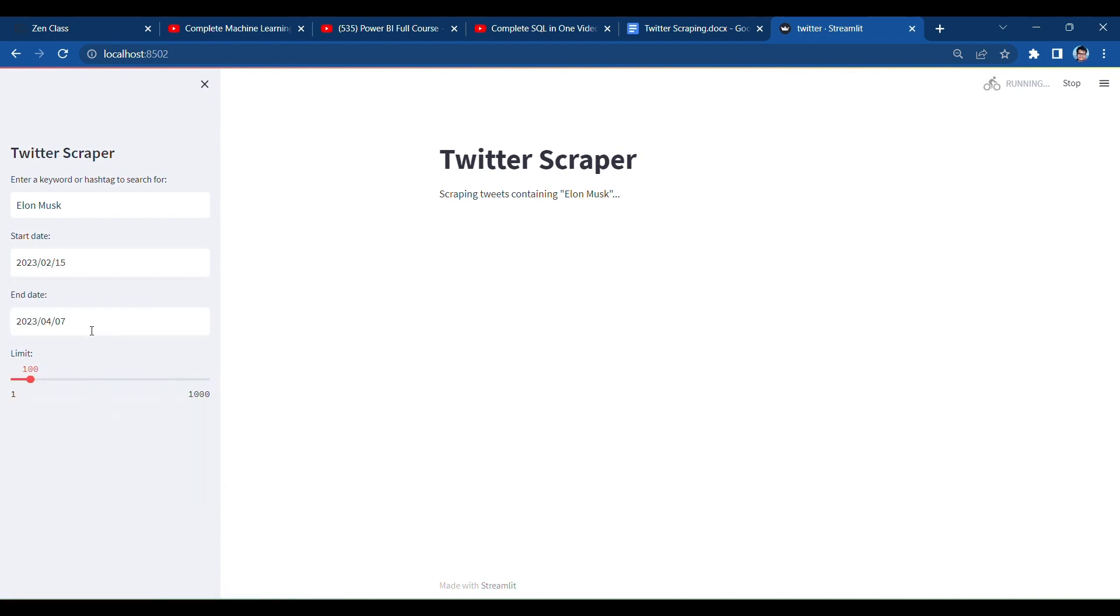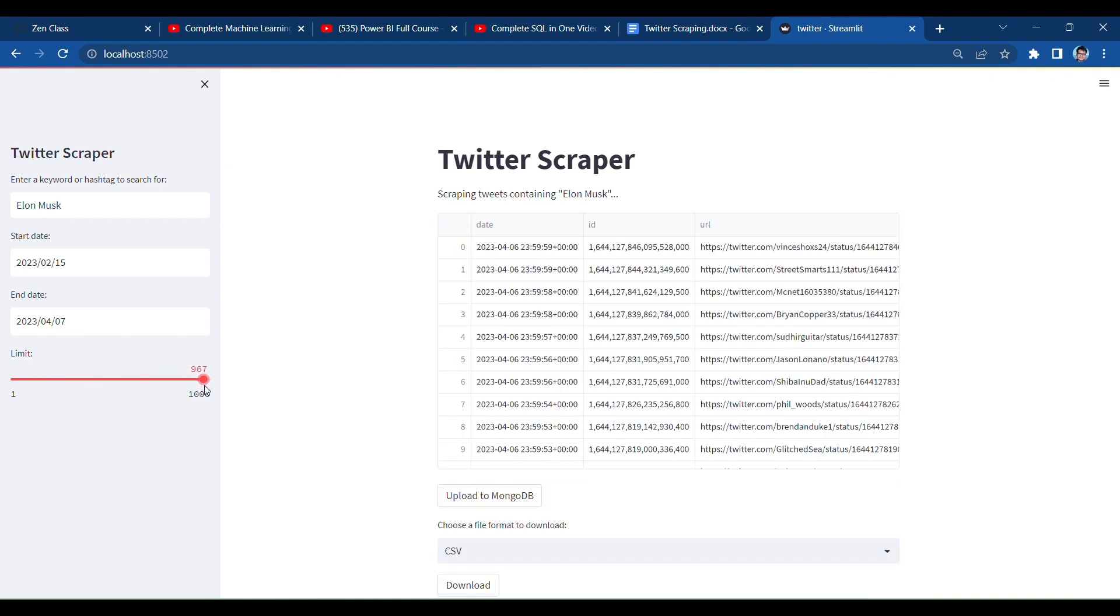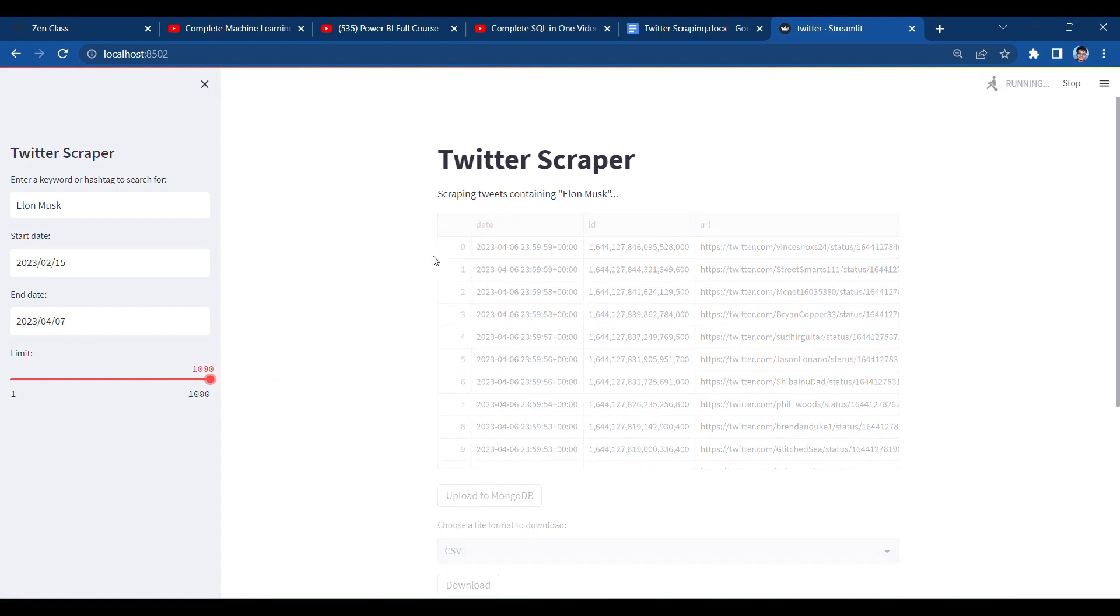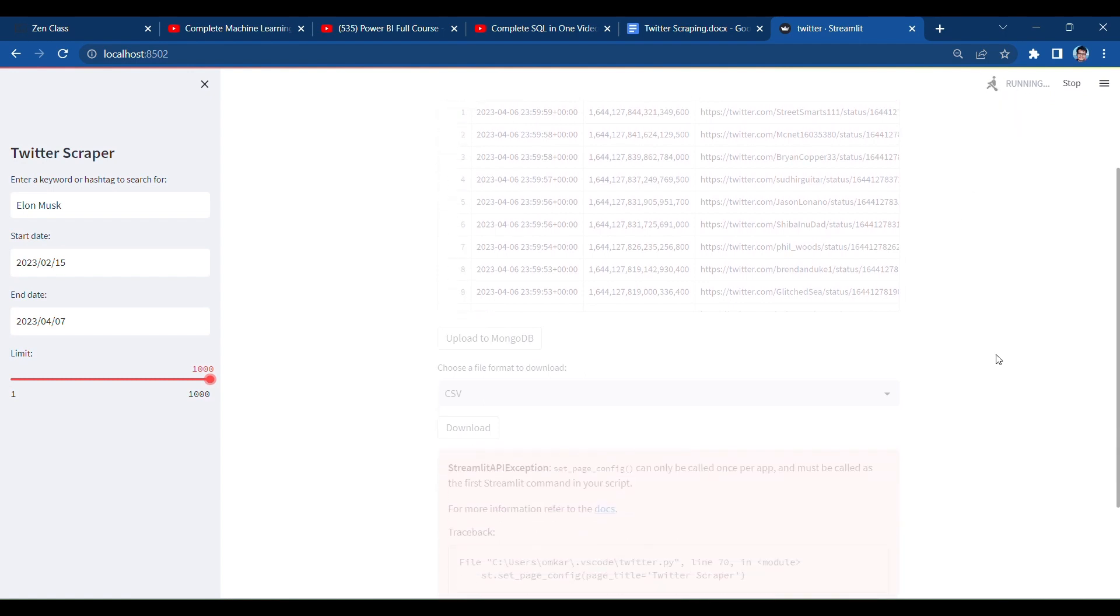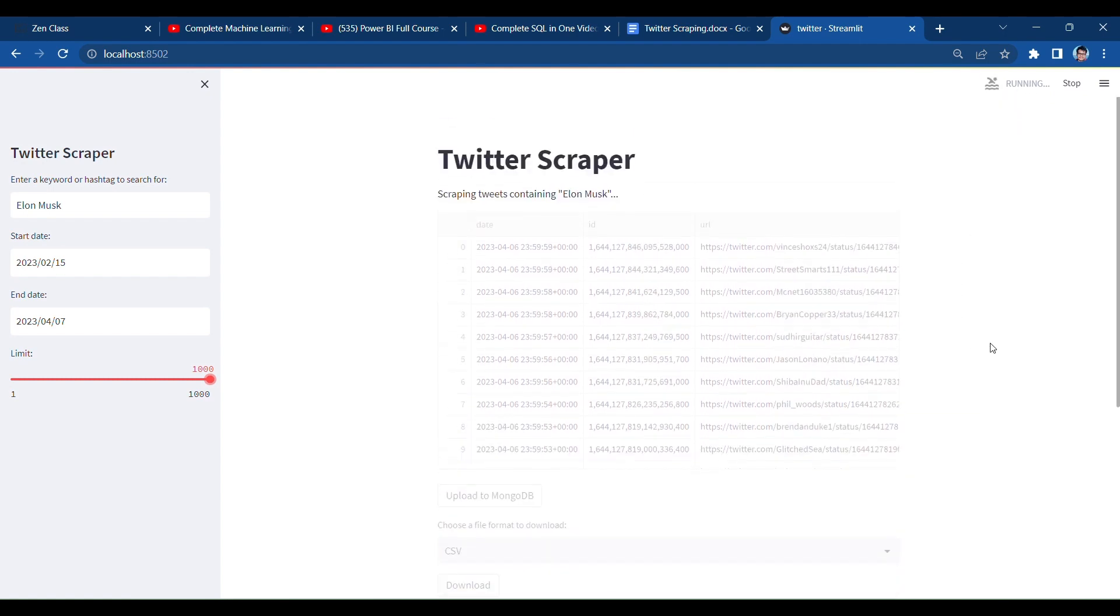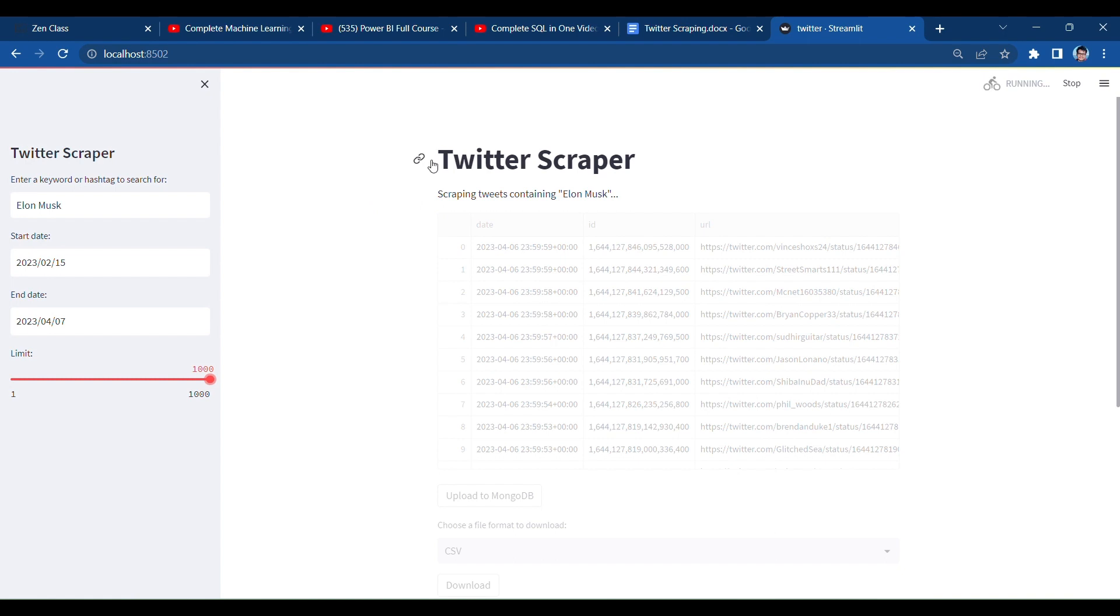So I created a limit from which amount of data I have to scrape. So that's here, the app is running, you can check it. And now it takes some time to scrape all the Twitter data, about 1000, so take some minute.